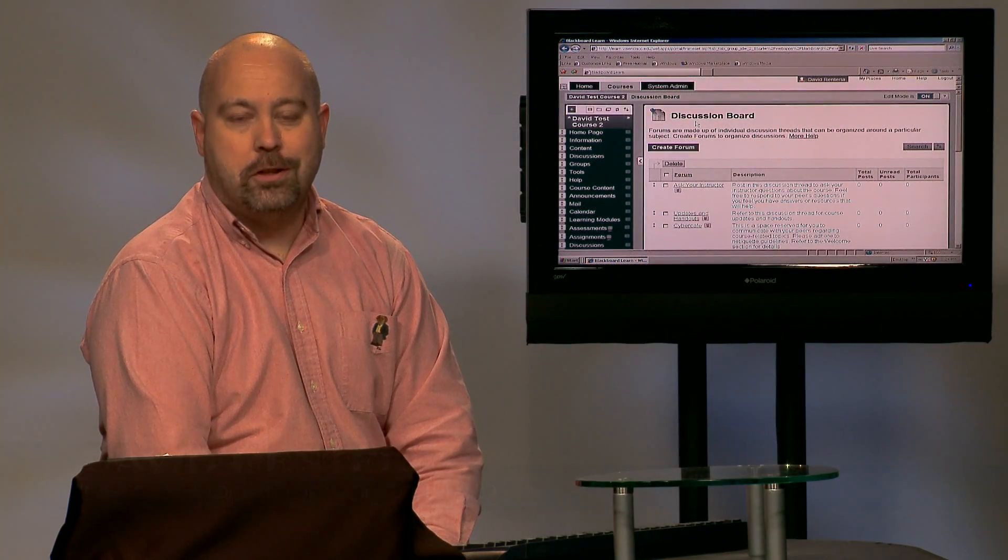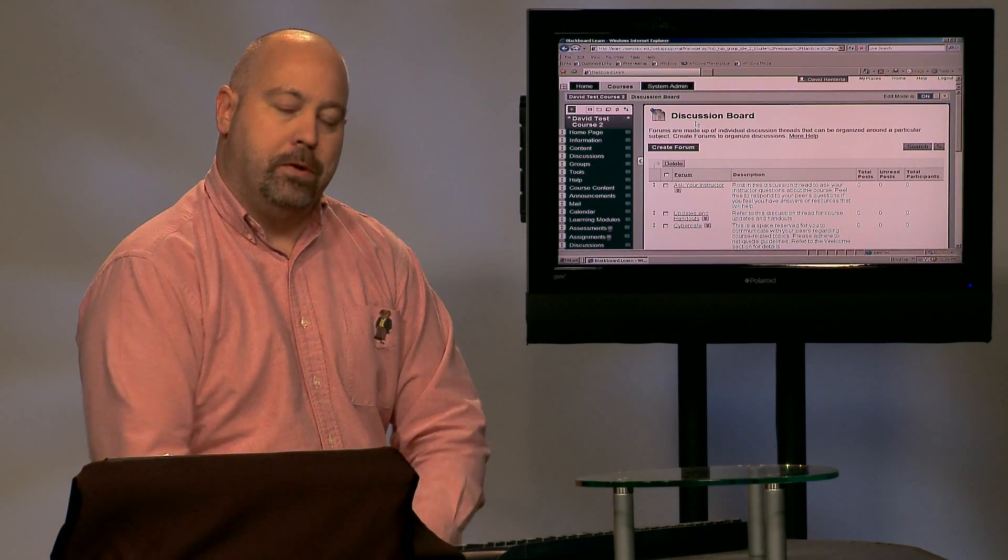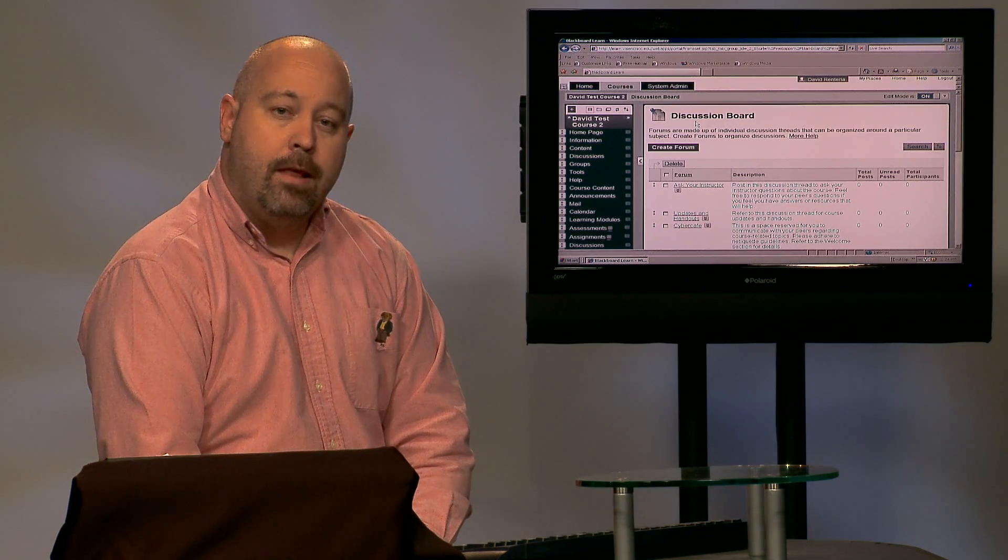Hello, my name is David. I'm one of the instructional designers here at Valencia. In this video, I'm going to talk to you about the bulk delete tool, how you can use it, and why you would want to use it.